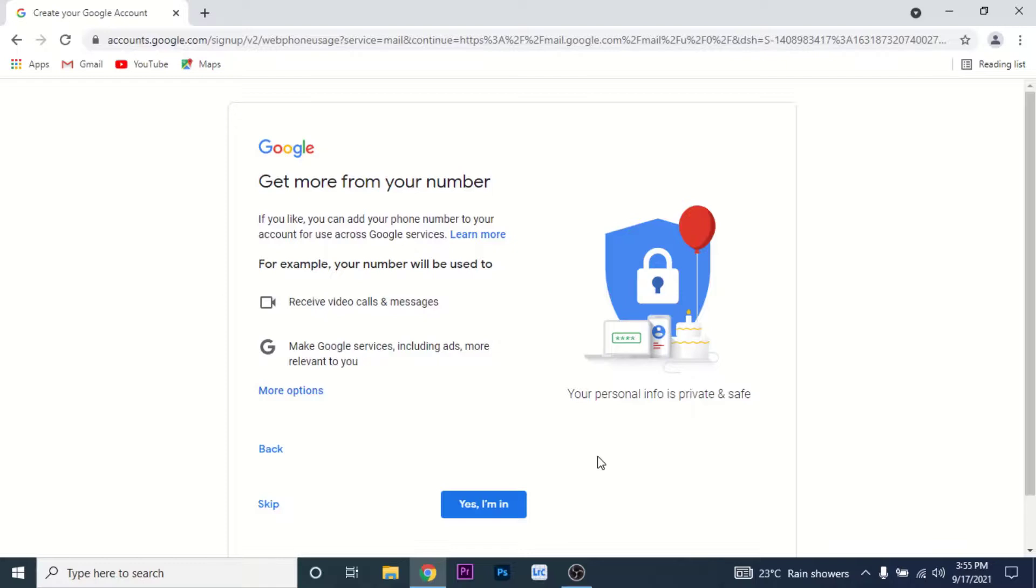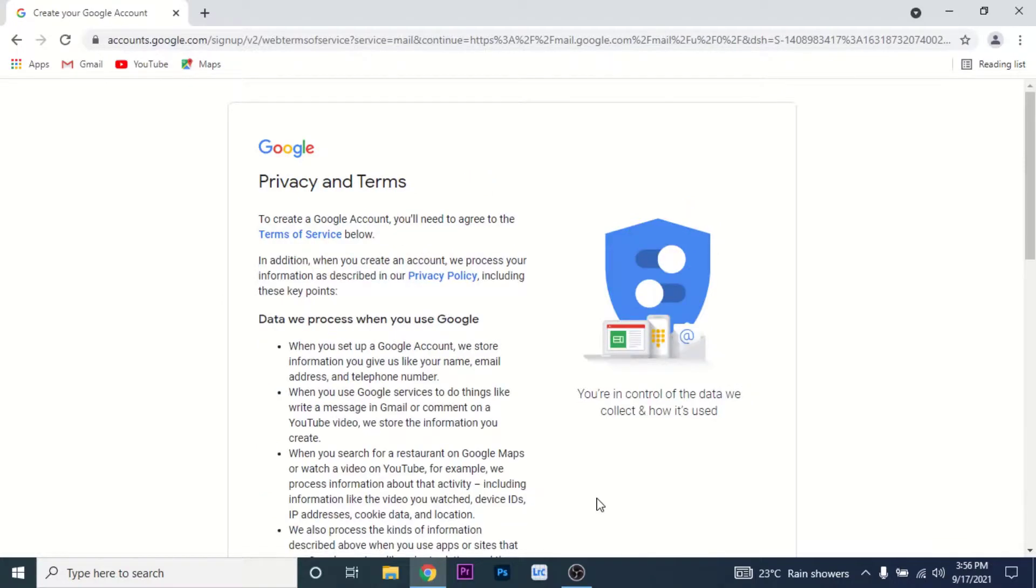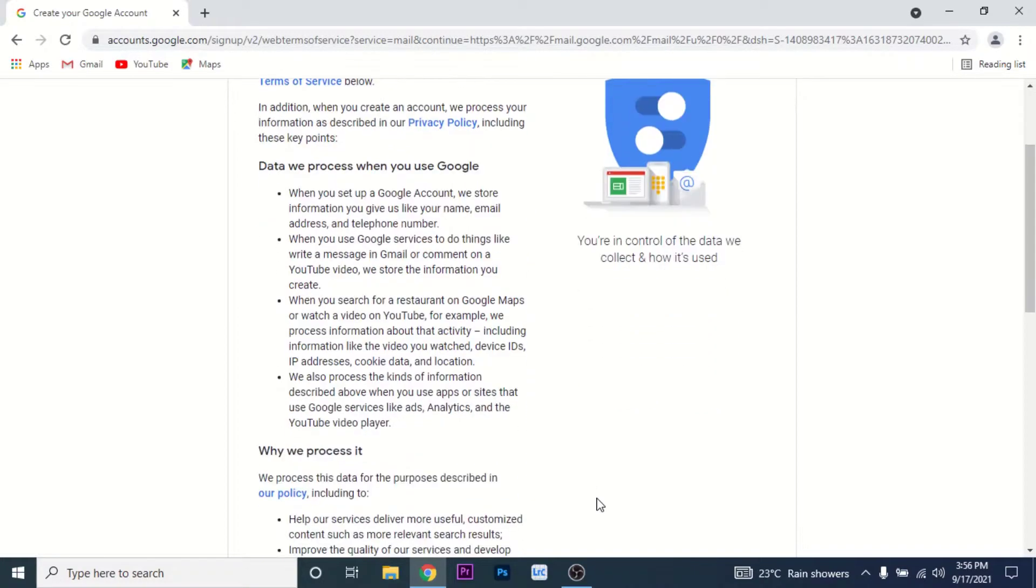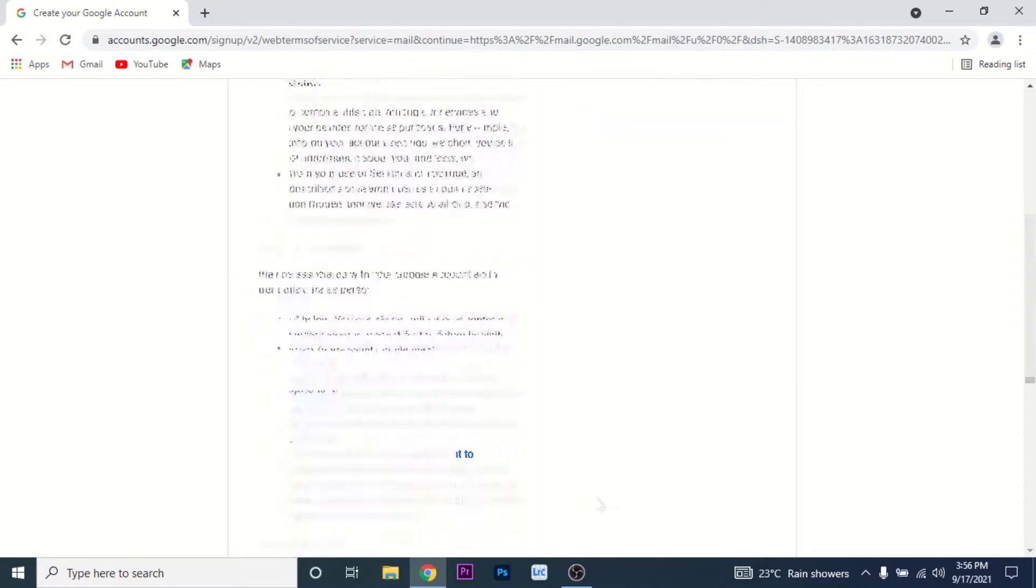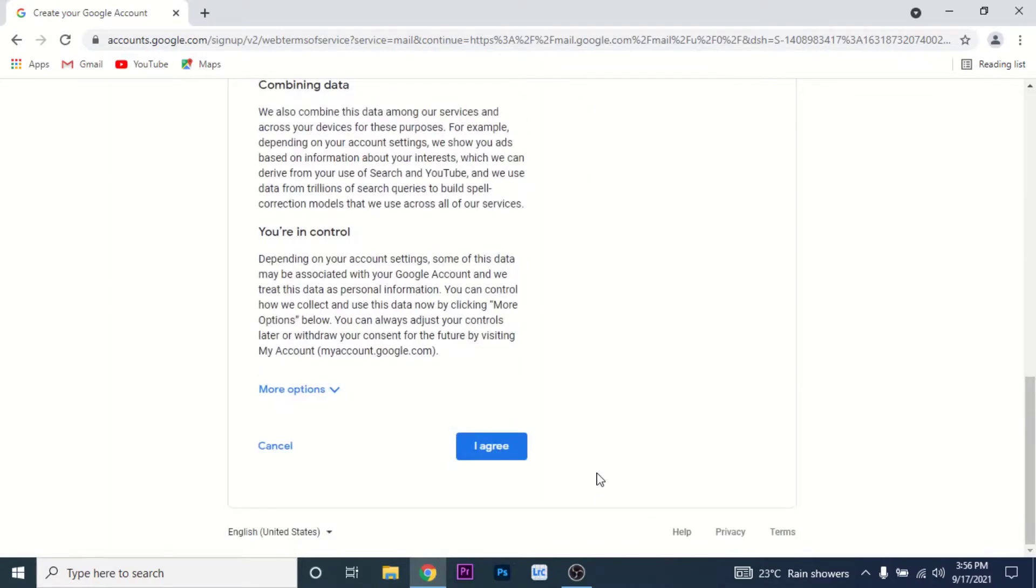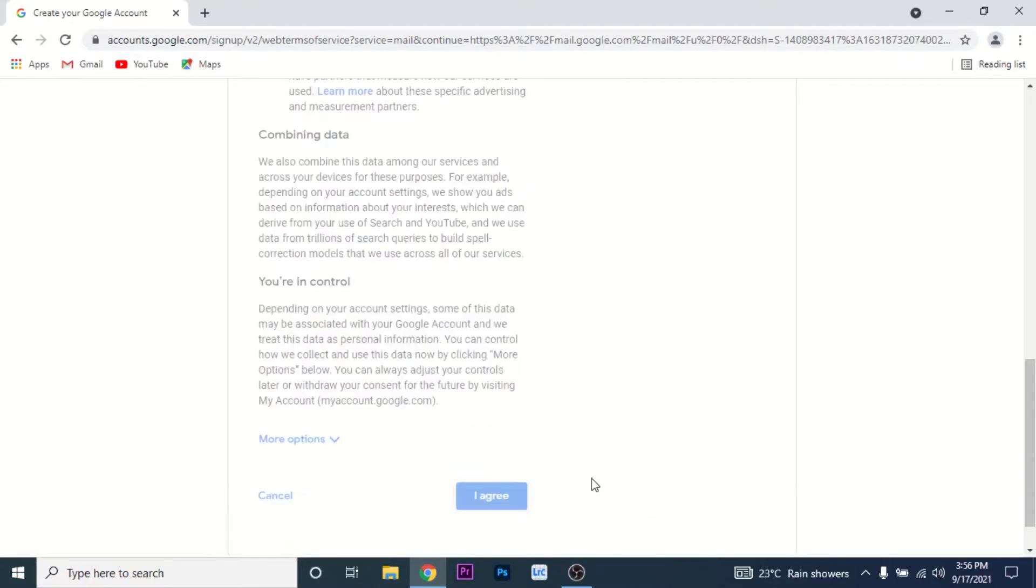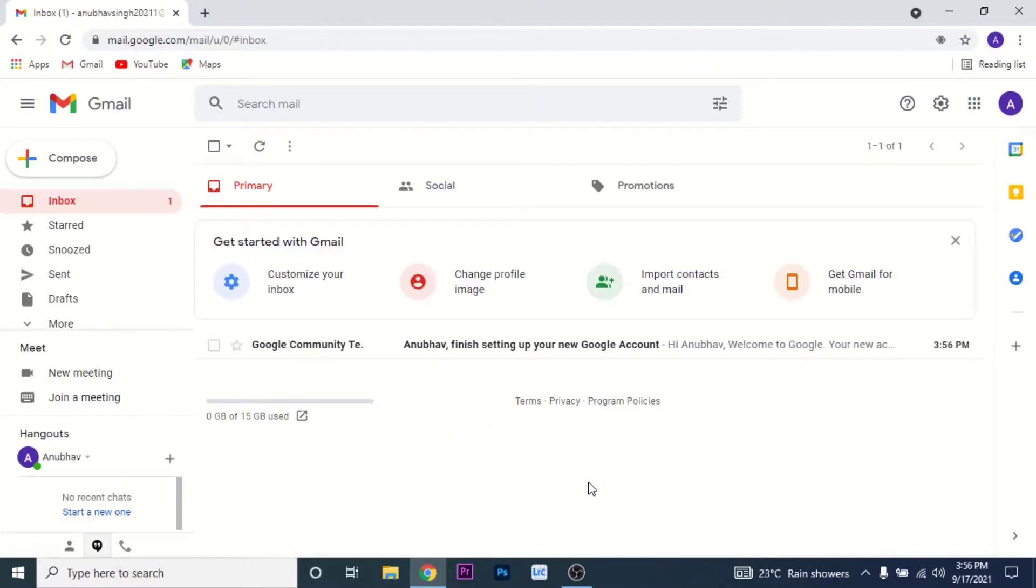Then you'll land on the Privacy and Terms page of Google. Go through the terms and conditions of Google. Scroll down and read them all. Once you go through the terms and conditions, tap on the I Agree button.